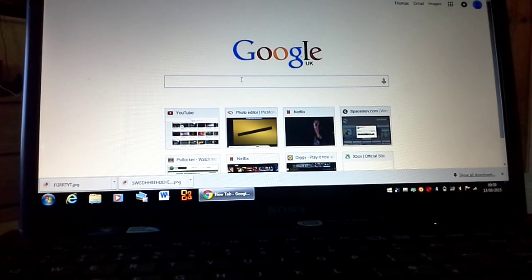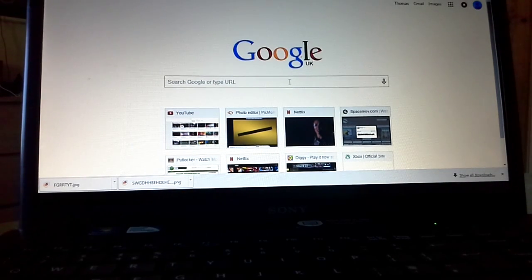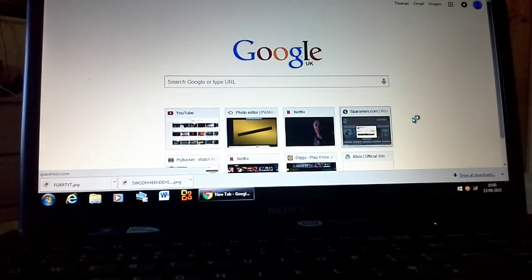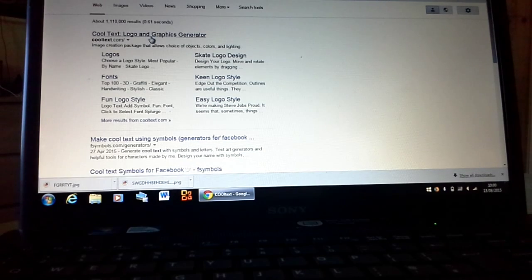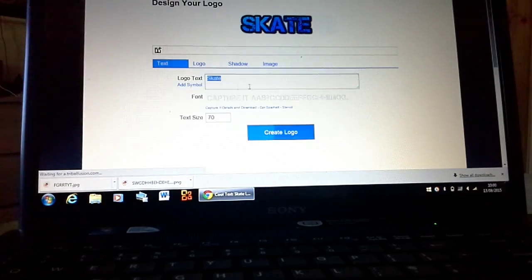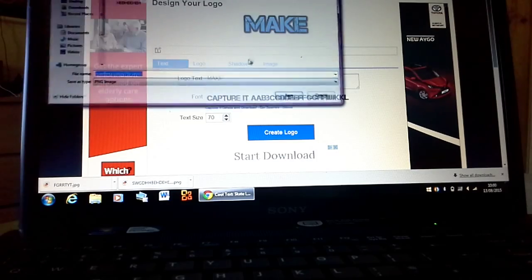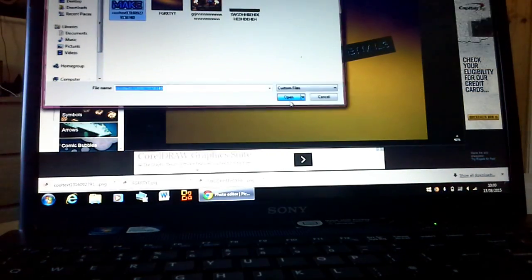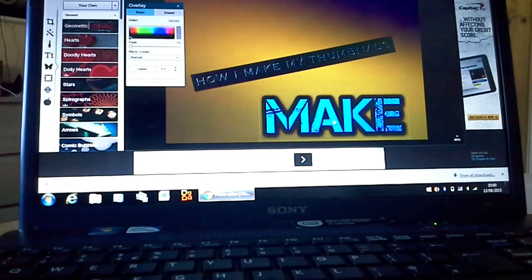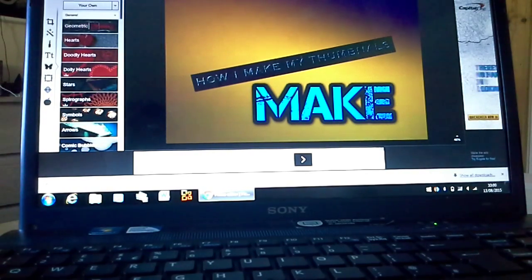I'm going to go back on Cool Text again. It already knows what I'm typing. I'm going to go on a skate-style font and type 'MAKE' all in capitals. Then I want to save it. You can go back on your editor and put down 'How I Make' — and you can decorate it however you want.